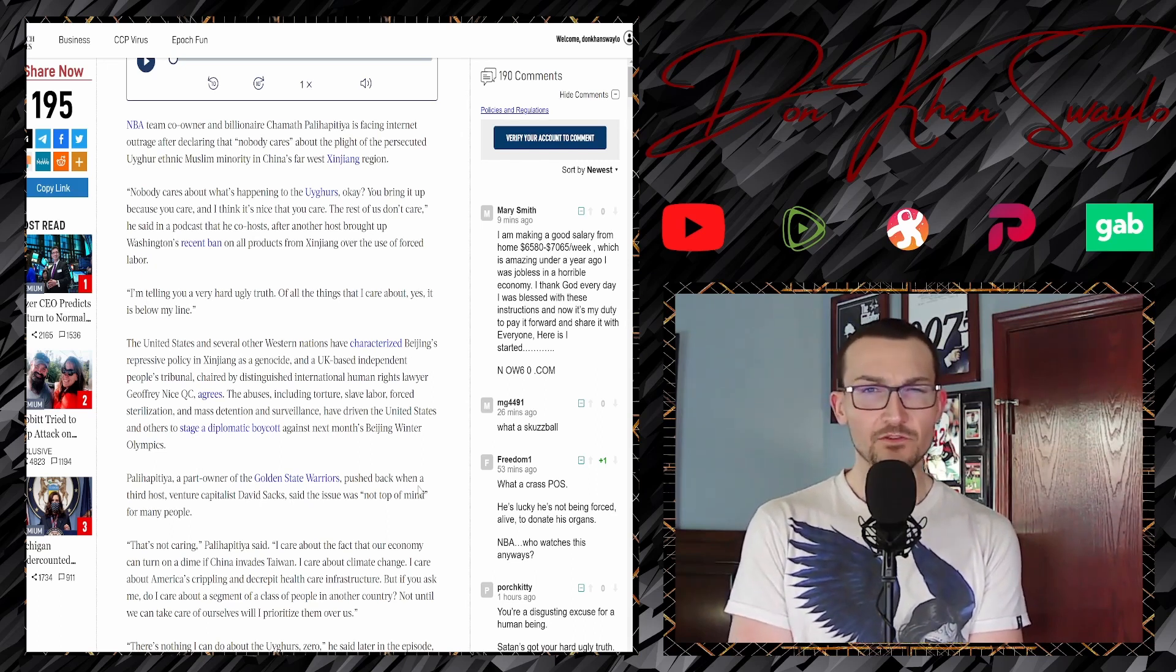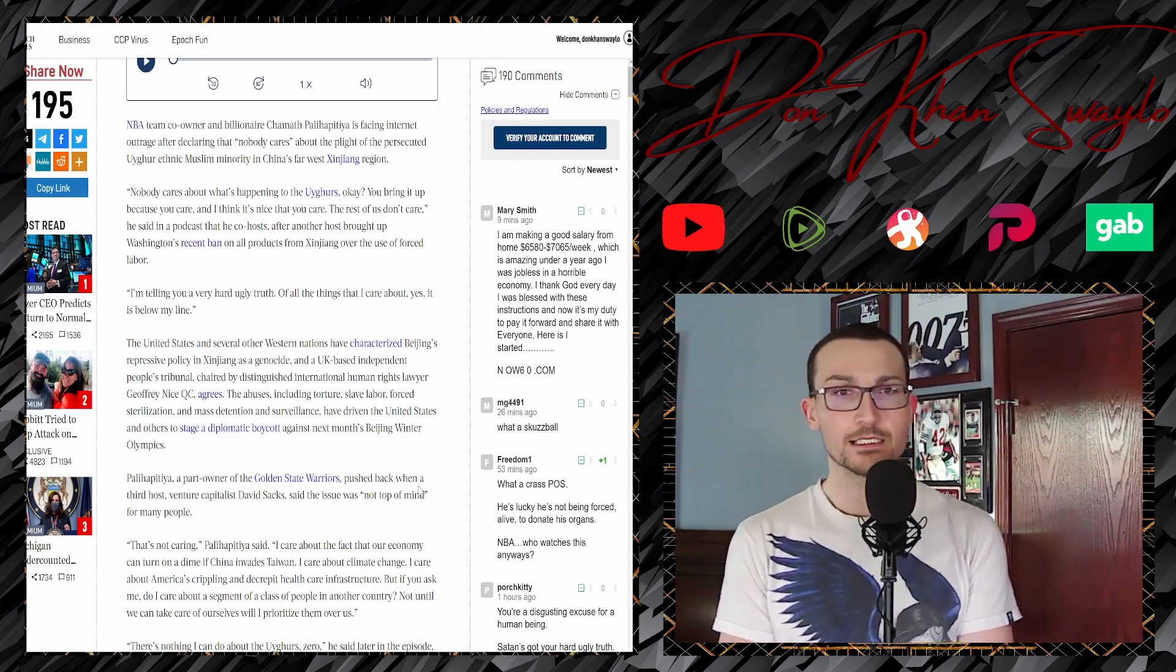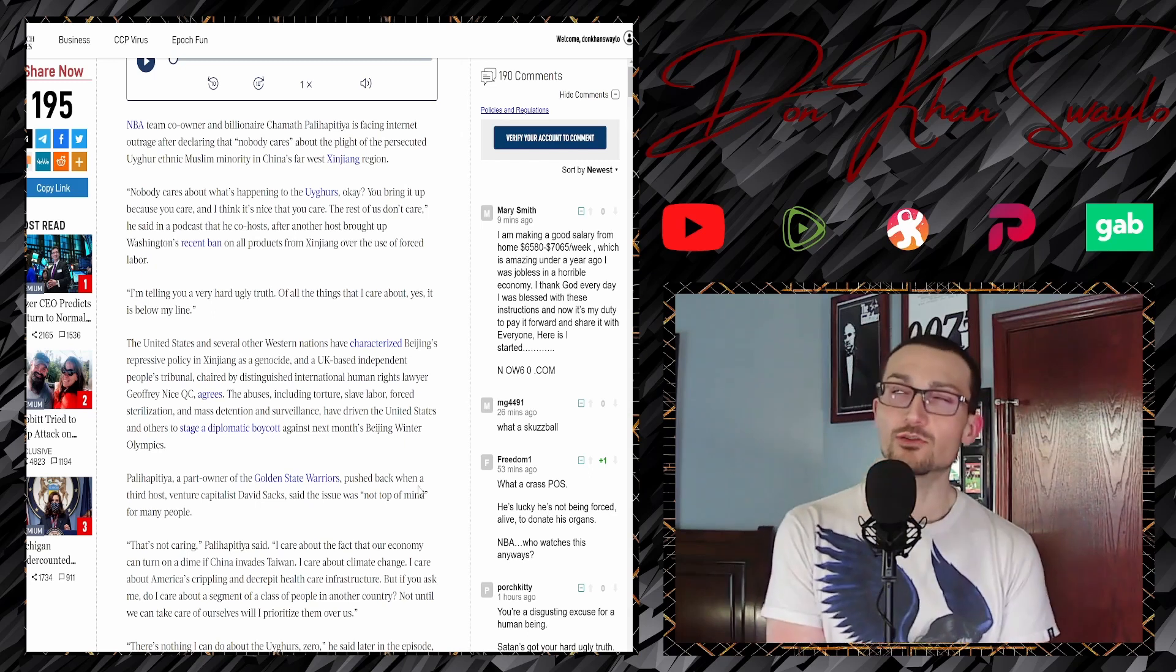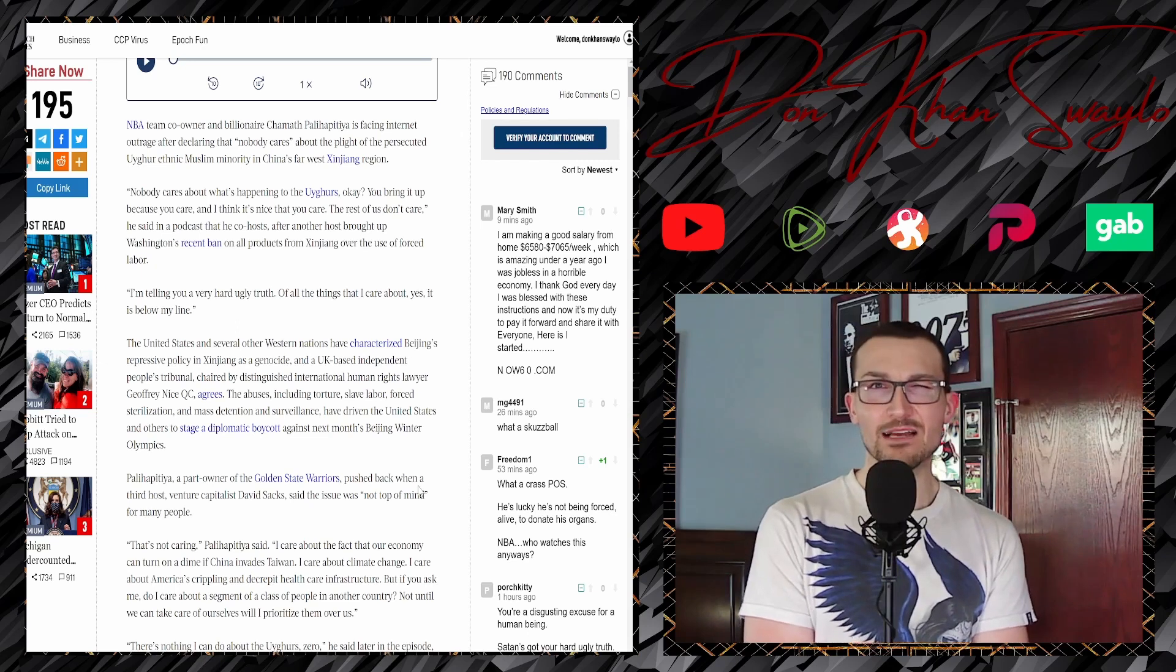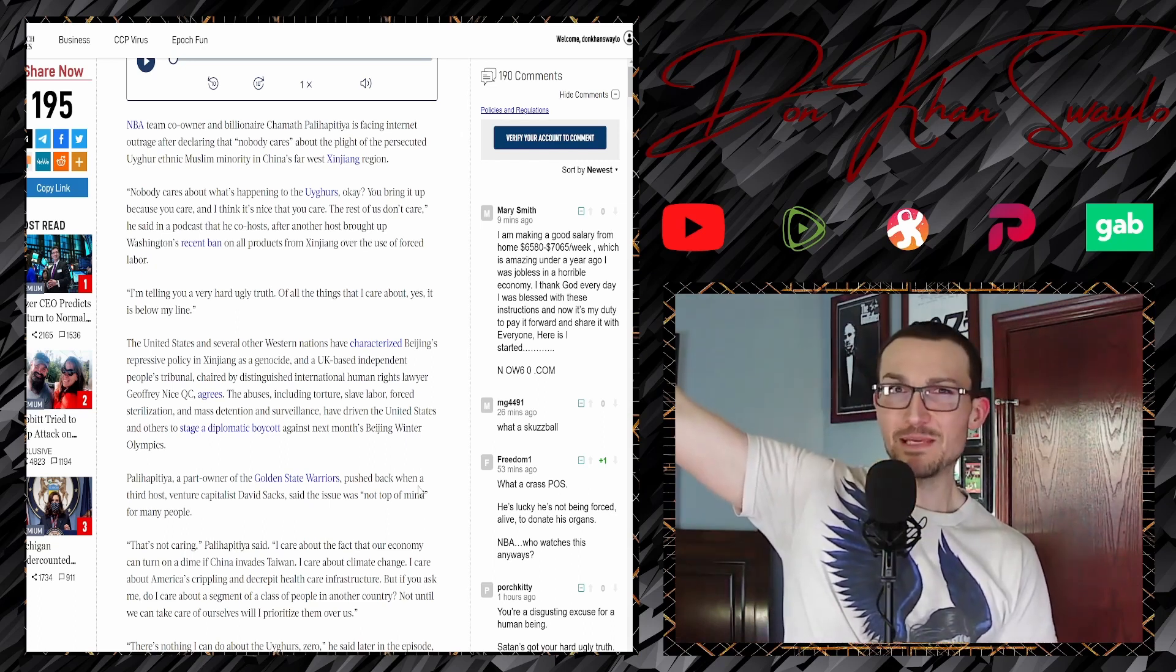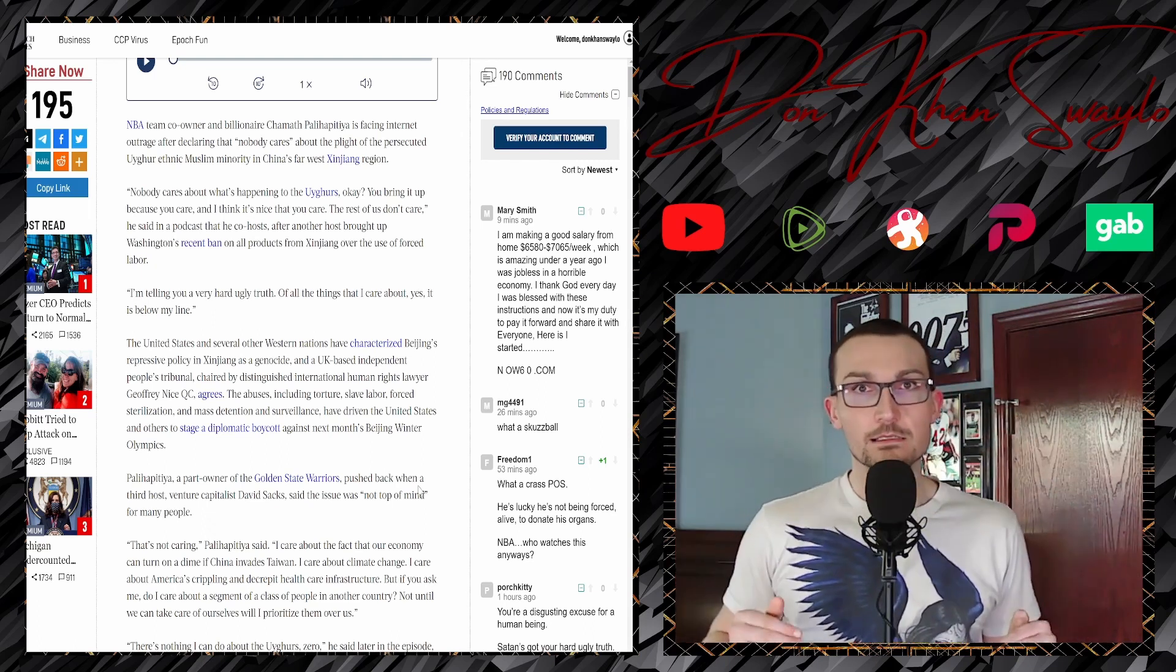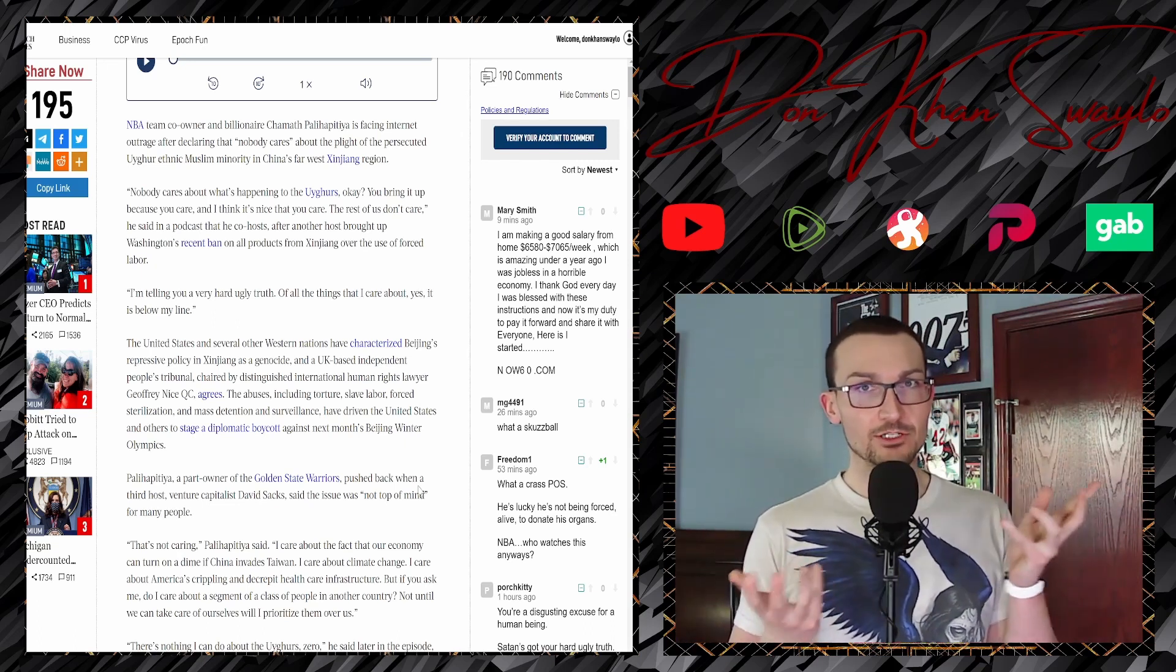But we'll just run down his statements here. NBA team co-owner and billionaire Chamath Palihapitiya is facing internet outrage sort of after declaring that nobody cares about the plight of persecuted Uyghur ethnic Muslim minority in China's far west Xinjiang region. It's like, I get what you mean in a cultural zeitgeist way, but the U.S. government has called it a genocide, and they're at least diplomatically sanctioning the upcoming Olympics in Beijing.